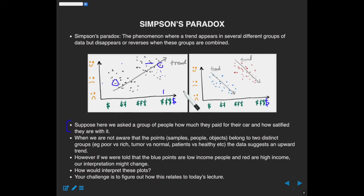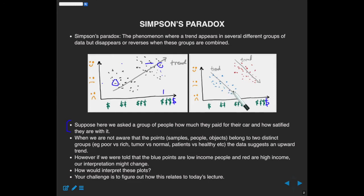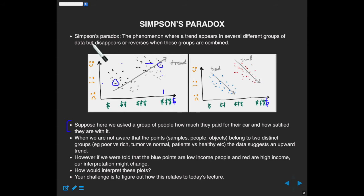However, if we're told that these points are all poor or low-income people and the red points are all high-income people, and we redo the trend within those two groups — just within the blue group — we would probably conclude there's a downward trend. This person paid very little but ended up quite happy, whereas those who paid more relative to their own socioeconomic range are quite unhappy. The same is true with the high-income individuals. So the overall trend goes upwards, but within each group the trend goes down — the more they pay, the less happy they become.